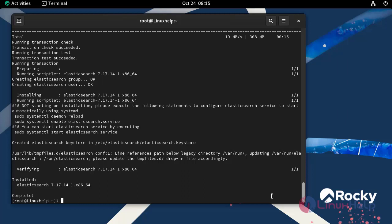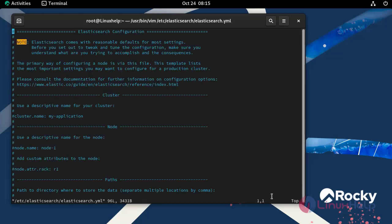With a complete installation, now I am going to edit the configuration file by using the following command. Press I to insert mode. Here I am going to edit some following lines.